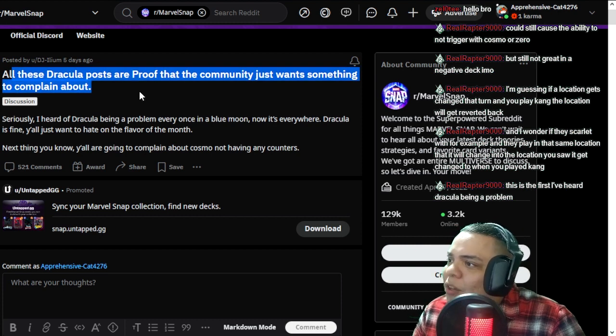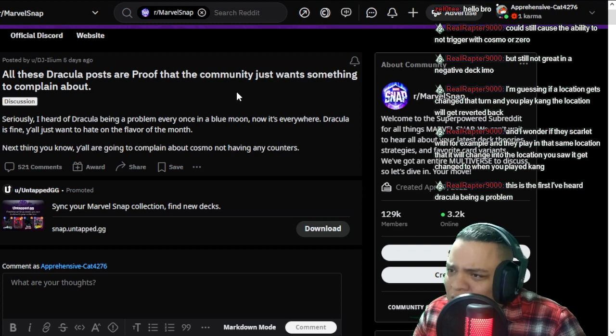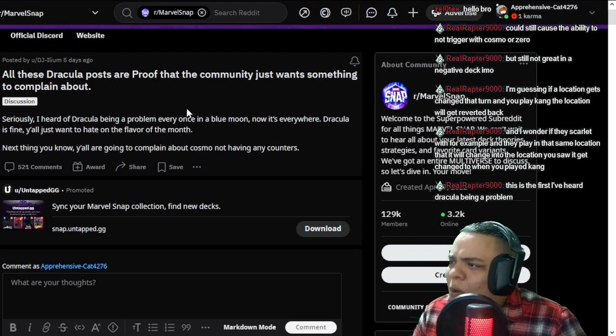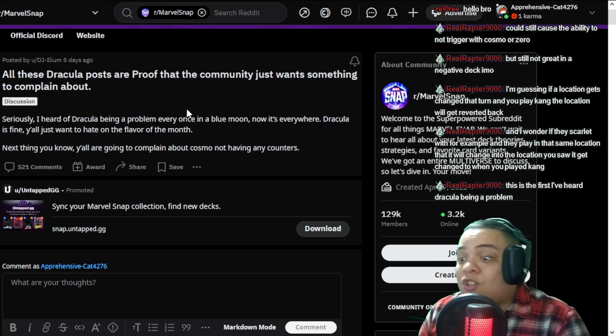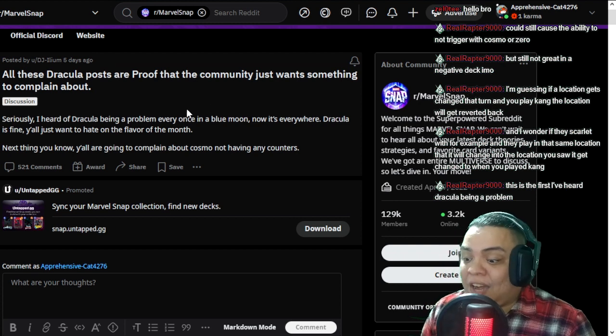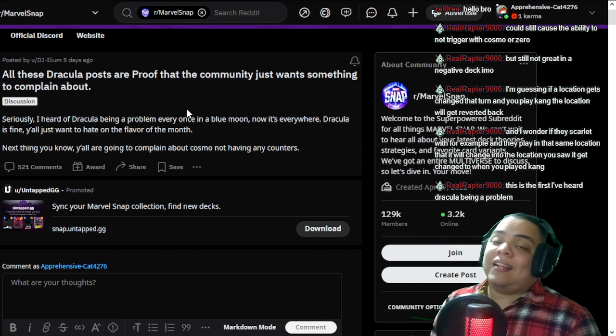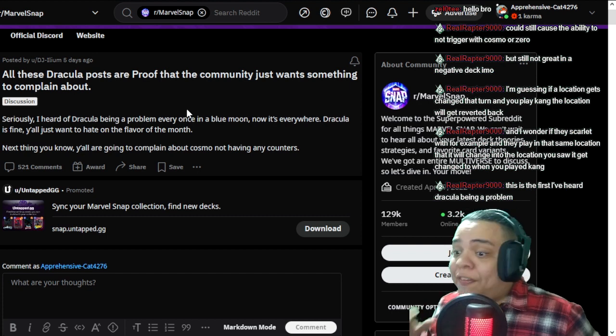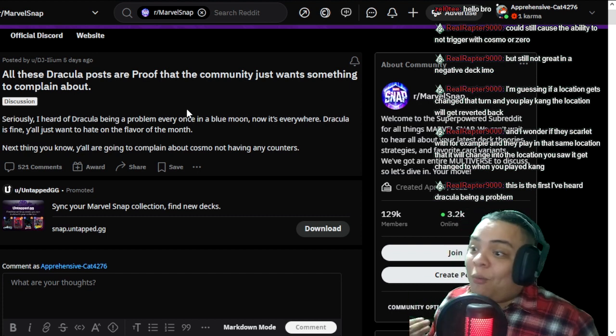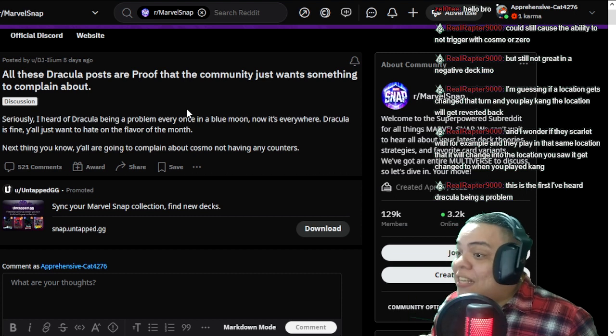And this person said all these Dracula posts are proof that the community just wants something to complain about, because this is just after the nerf of Zabu and Silver Surfer.